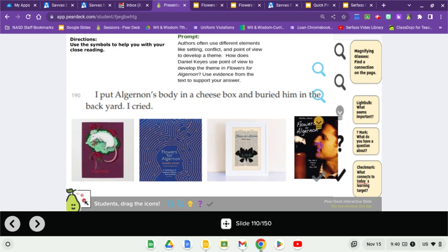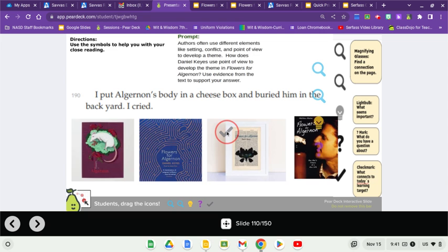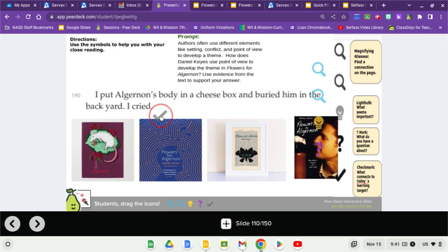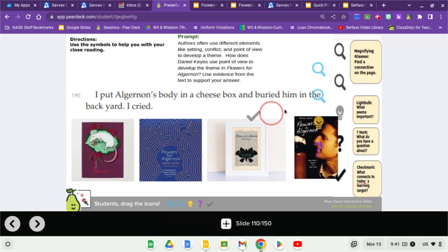What I'd like you to do, please, is to get this check mark. It asks you how Daniel Keyes uses points of view to develop the theme in Flowers for Algernon. Well, I'd like you to use this check mark and to put it above the cover to Flowers for Algernon that you think is best. Is it this one here on the left? This one here in blue? This one here in a frame? Or this one here on the right?